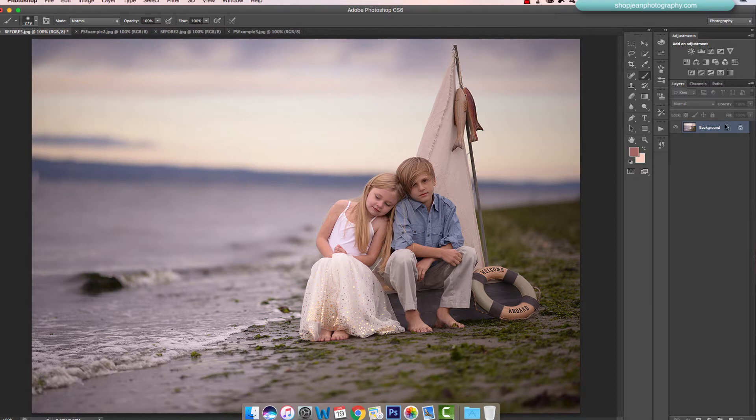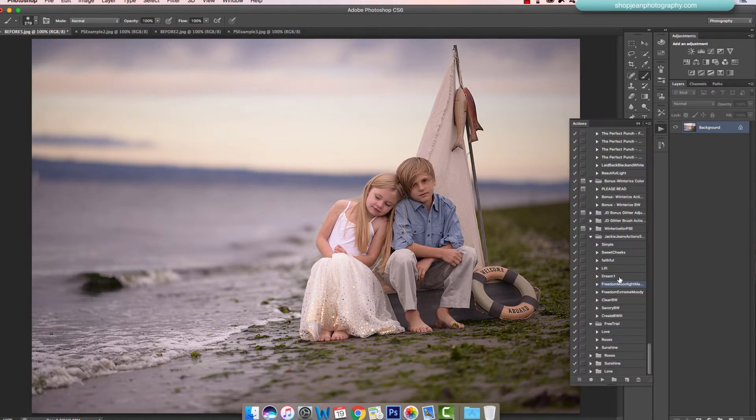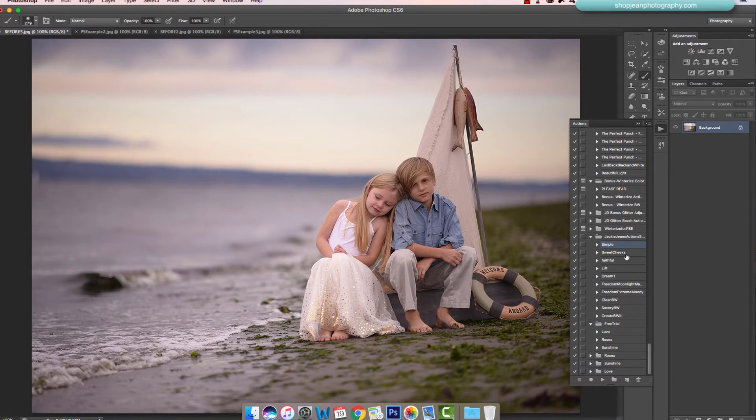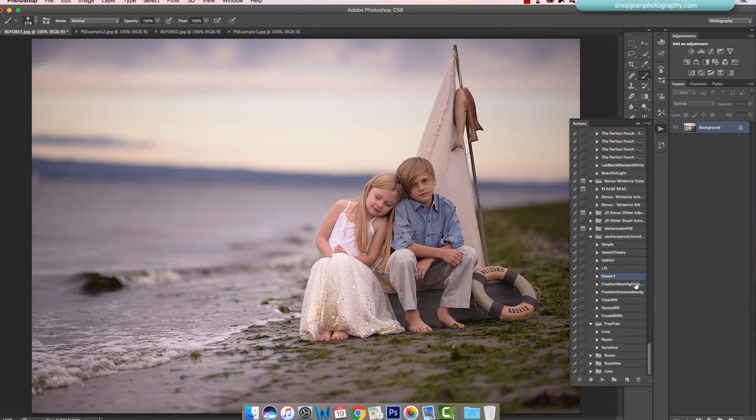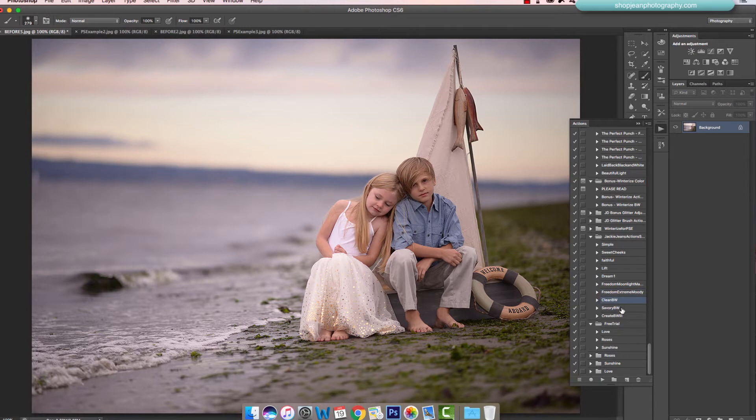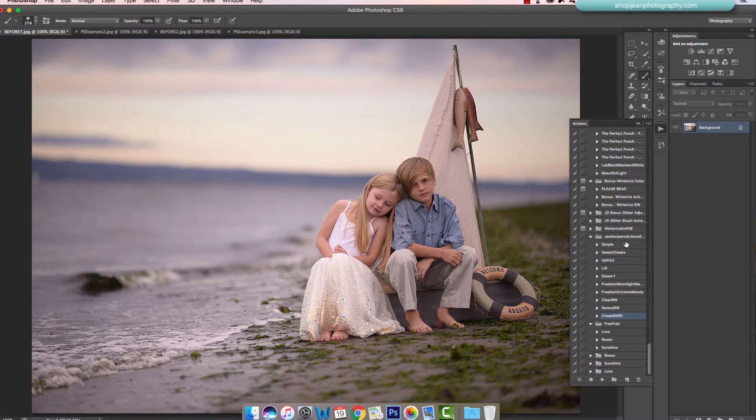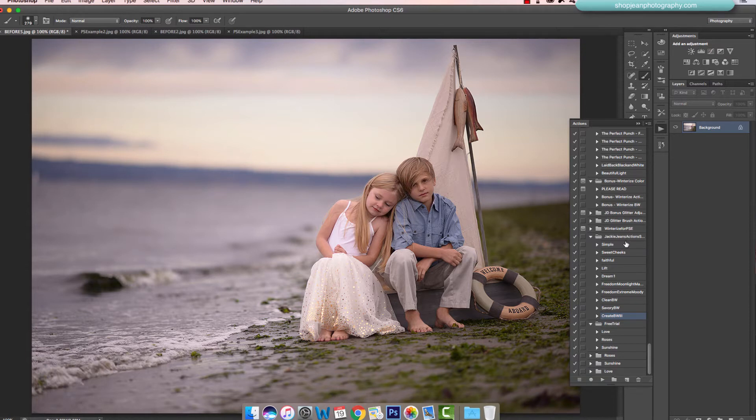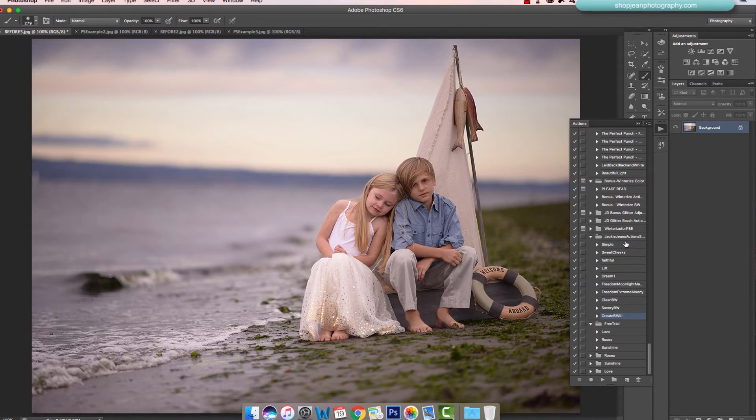We've got 10 actions in this set: Simple, Sweet Cheeks, Faithful Lift, Dream One, Freedom, Moonlight Matte, Freedom Extreme Moody, Clean Black and White, Savory Black and White, and Create Black and White Three. You're seeing a few actions from each of my action sets for CS, so this way you get a sample of what's happening in all the other sets.